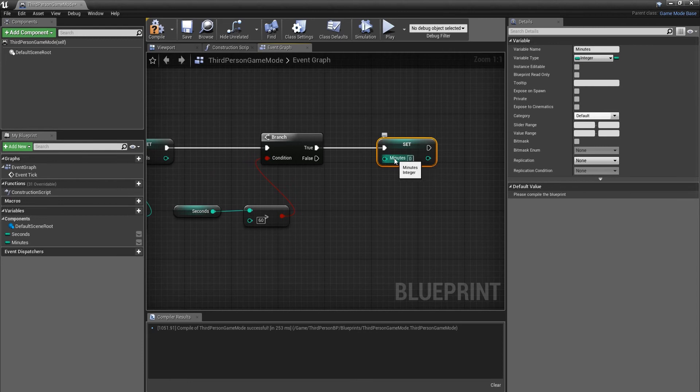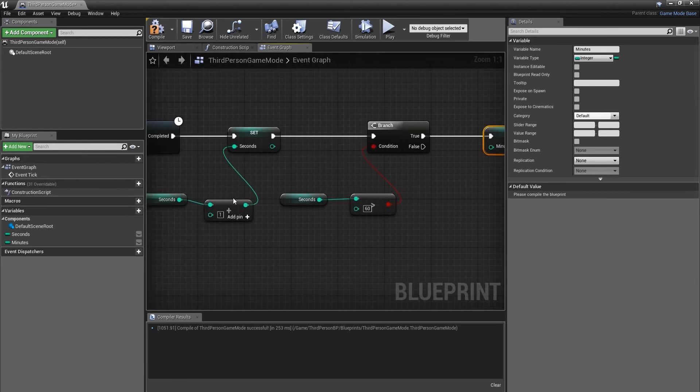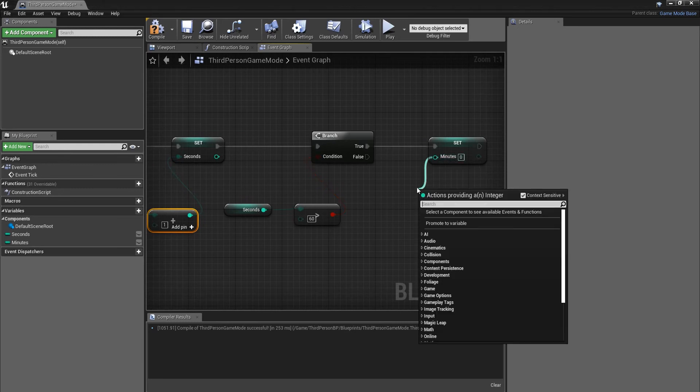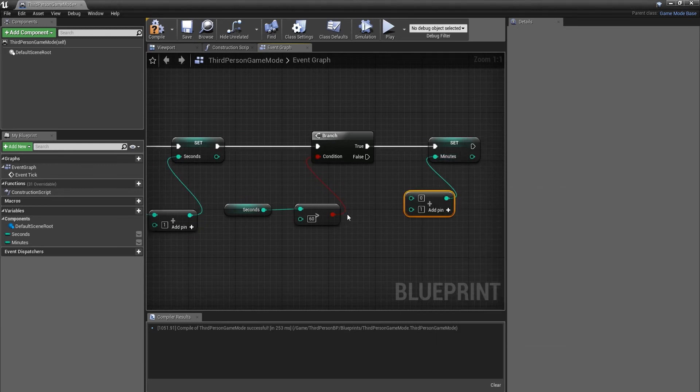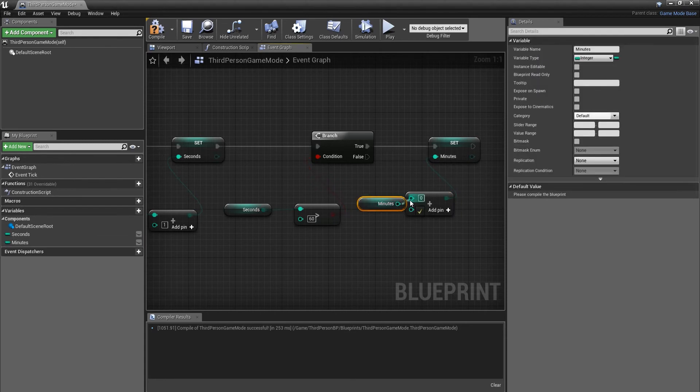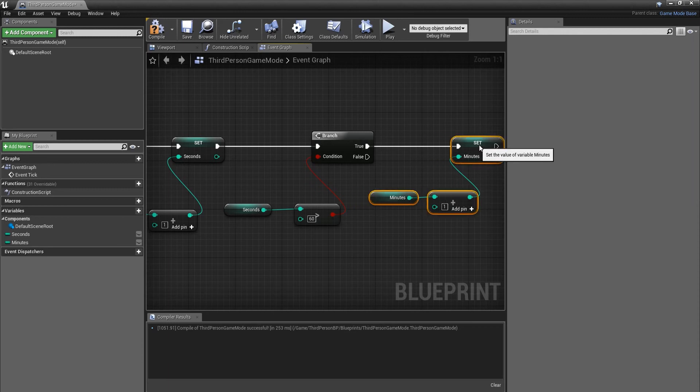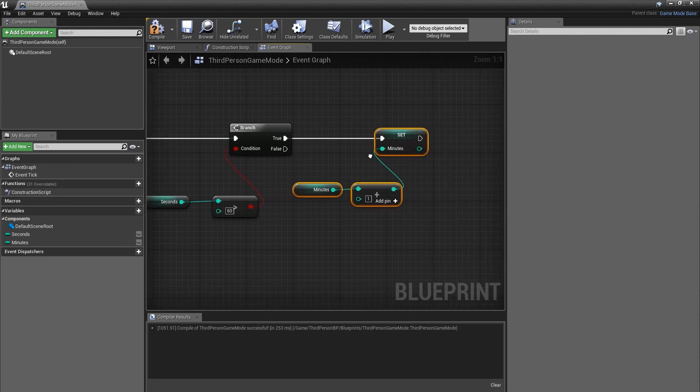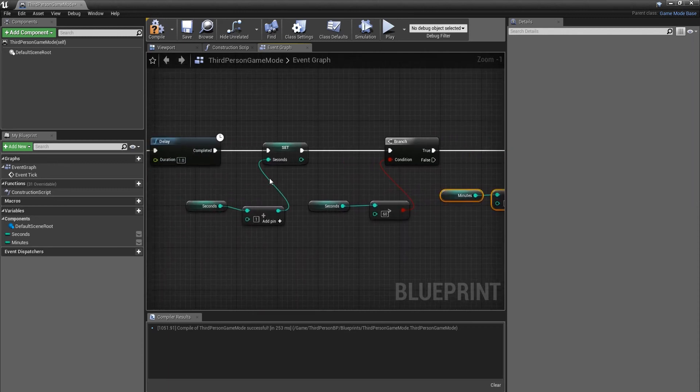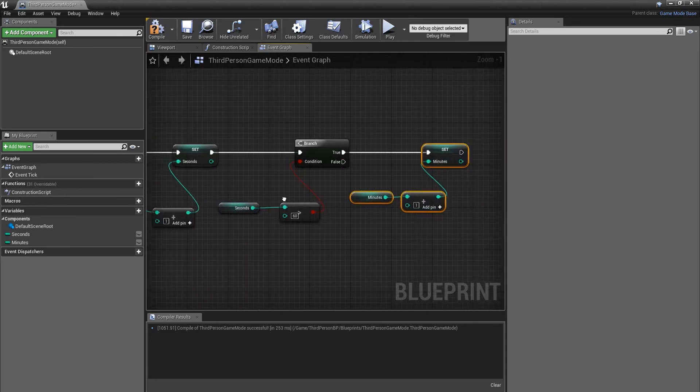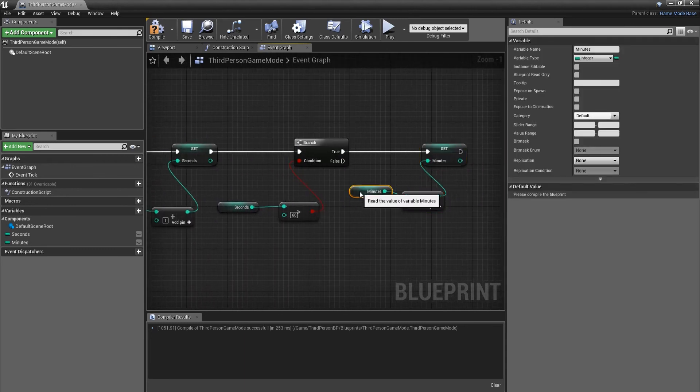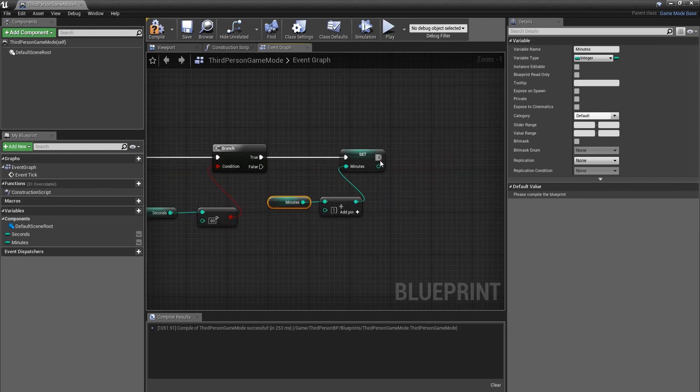Basically what this is saying: when there is 60 seconds, it should add one minute. We're going to do that by using the same node, which is a plus integer. Get the minutes and hook that up. So basically when 60 seconds have passed, one minute will be added.